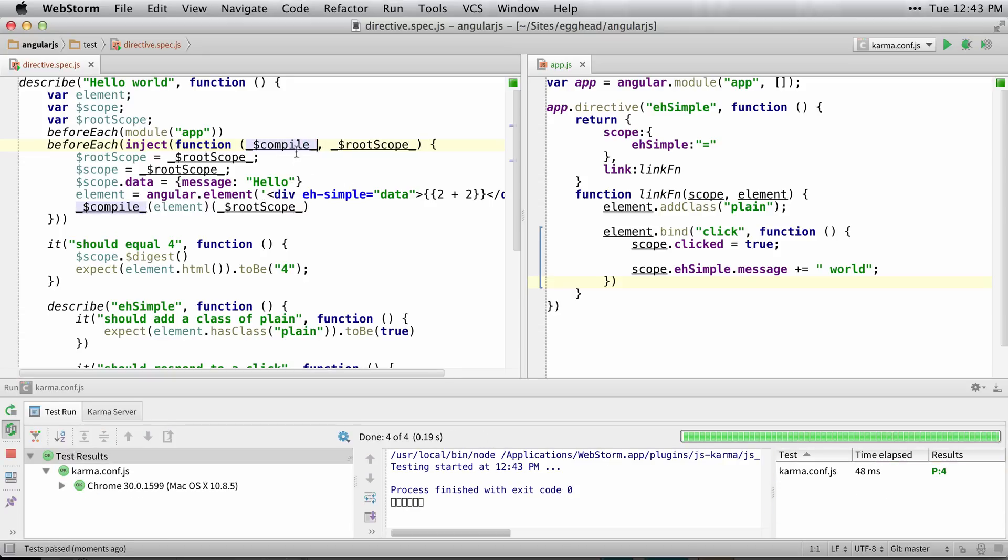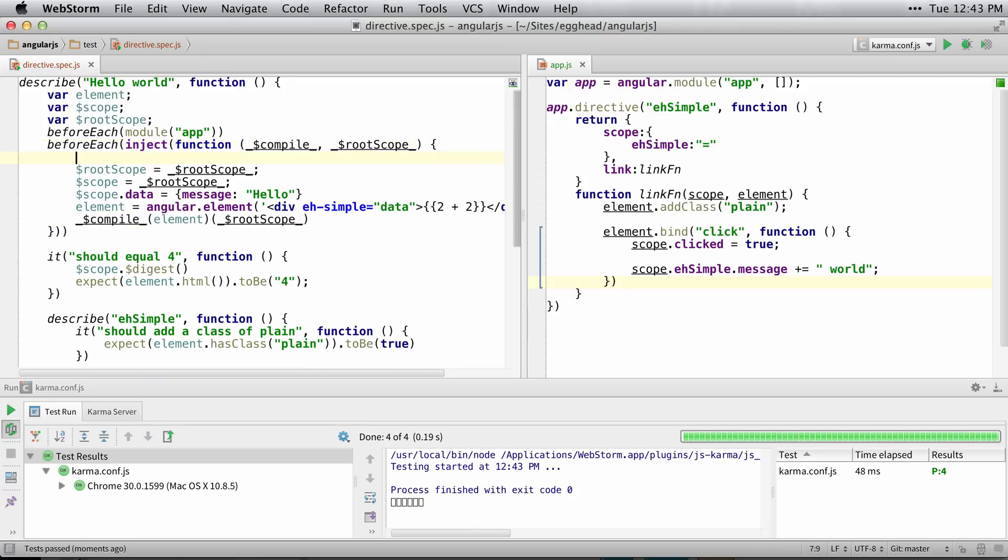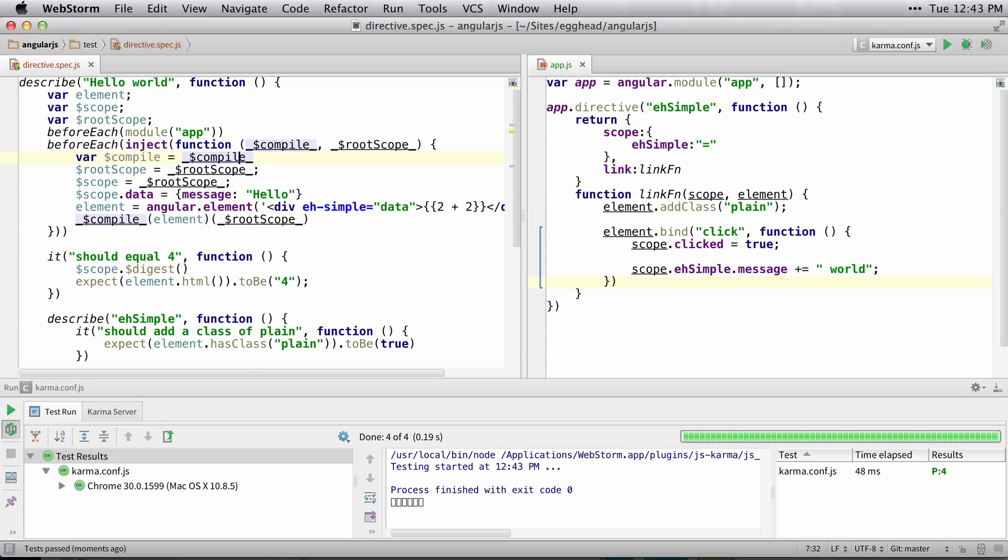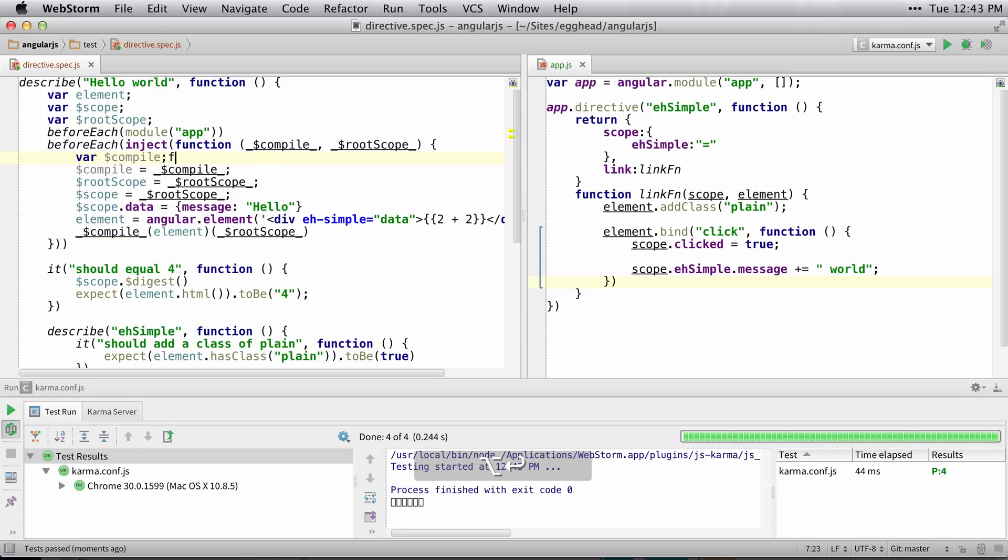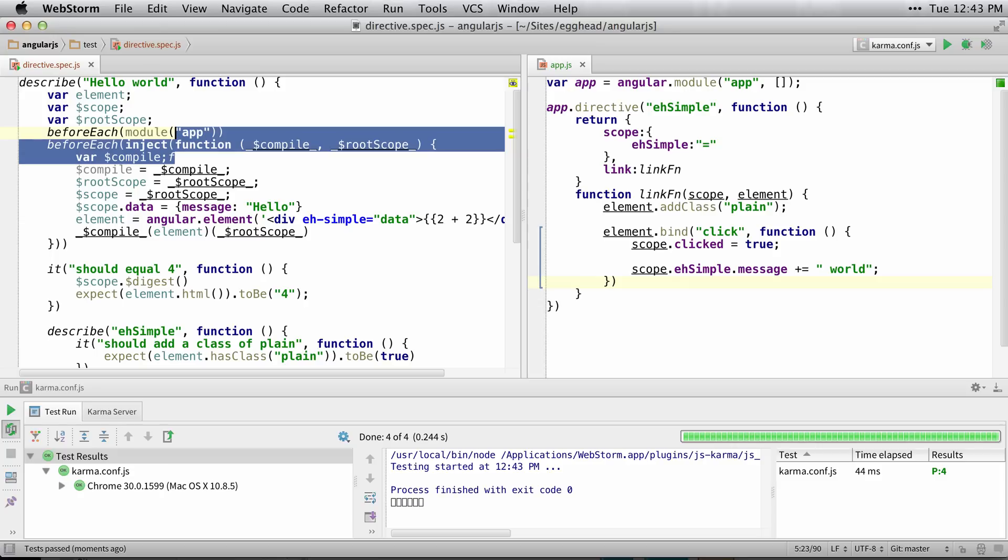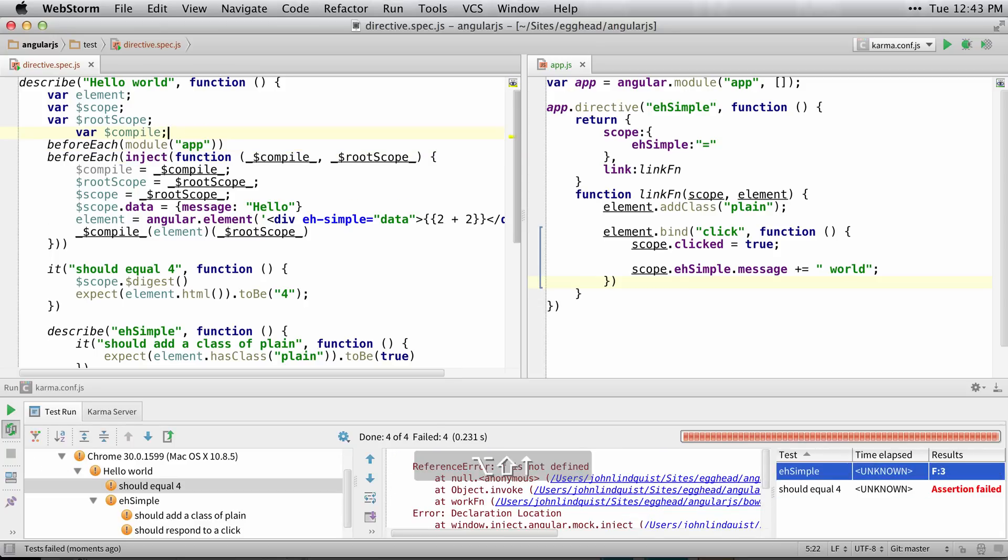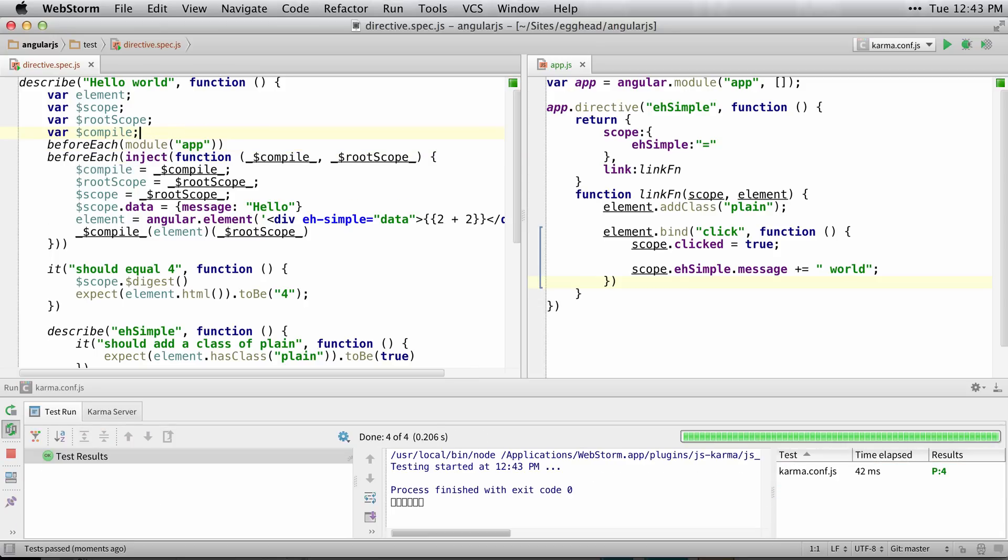So if I wanted to get the compiler, I can just assign it to compile and then I can have the compiler available anywhere I want as well.